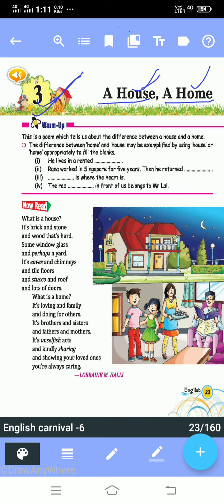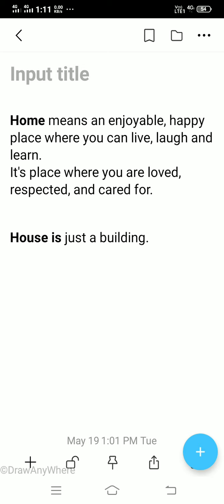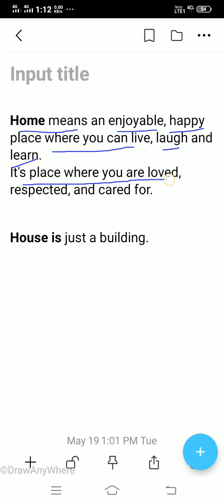First of all, you should know the meaning of house and home, and the difference between them. A home means an enjoyable, happy place where you can live, laugh, and love — a place where you are loved, respected, and cared for. A house, instead, is just a building.